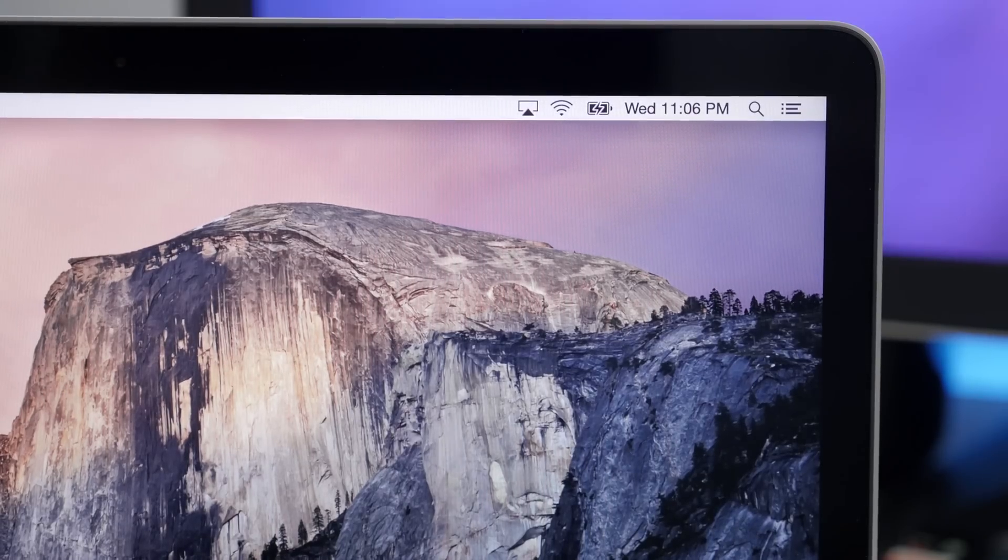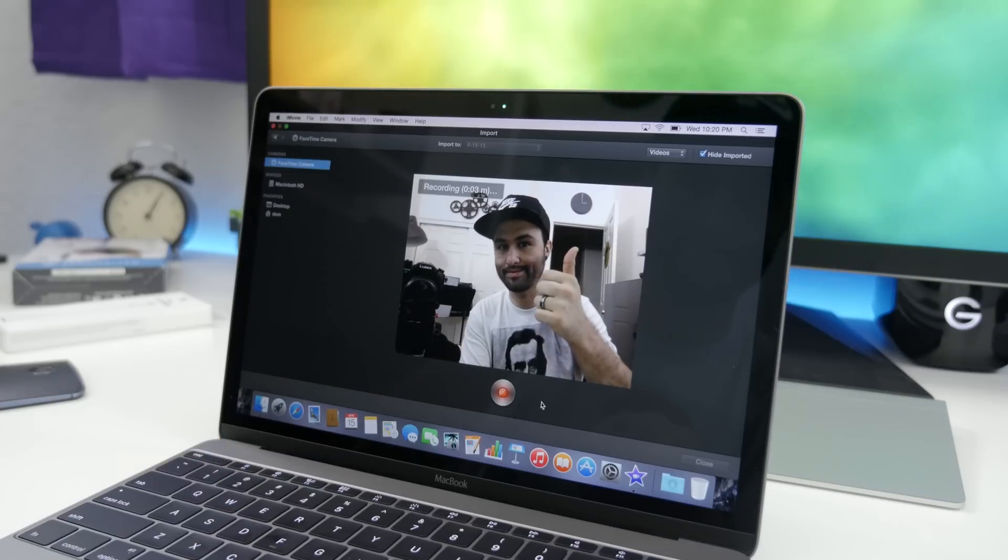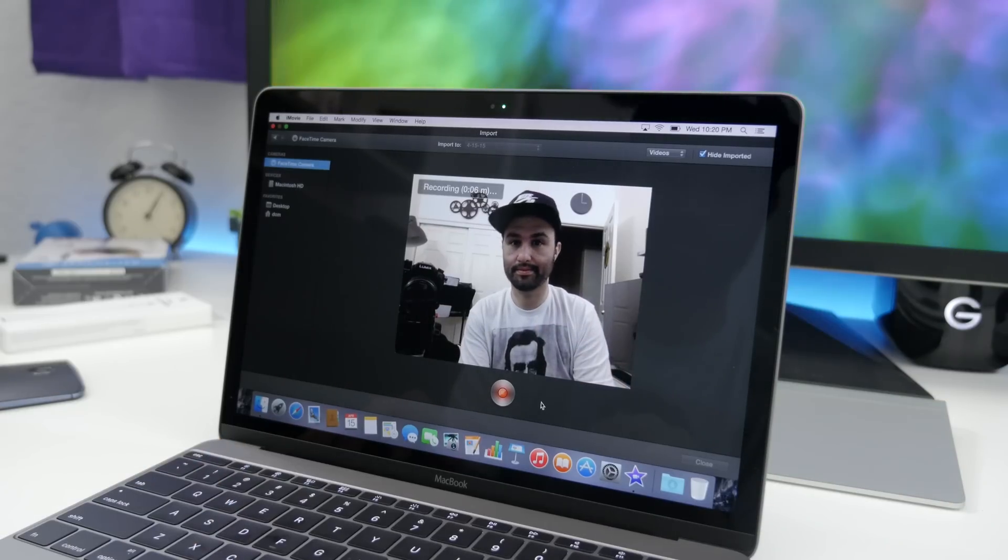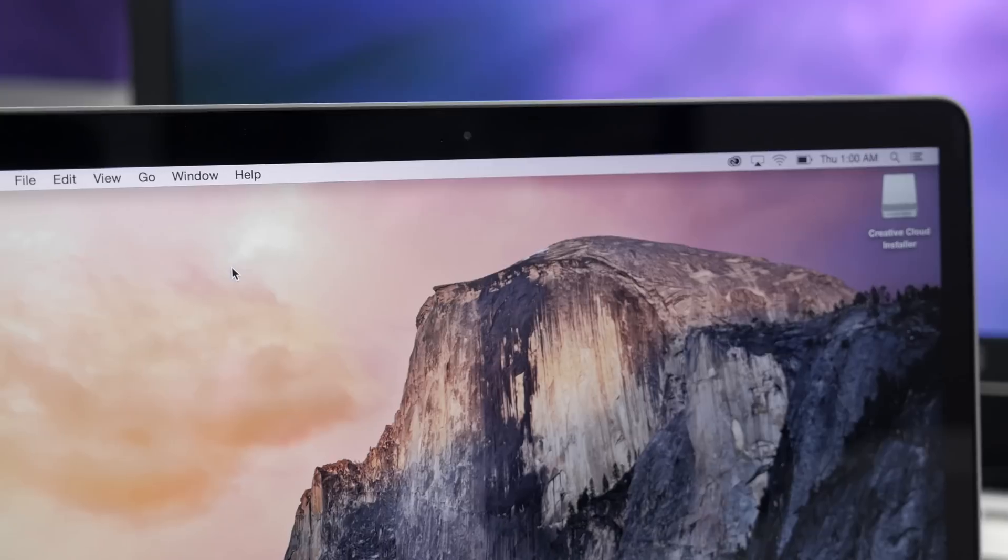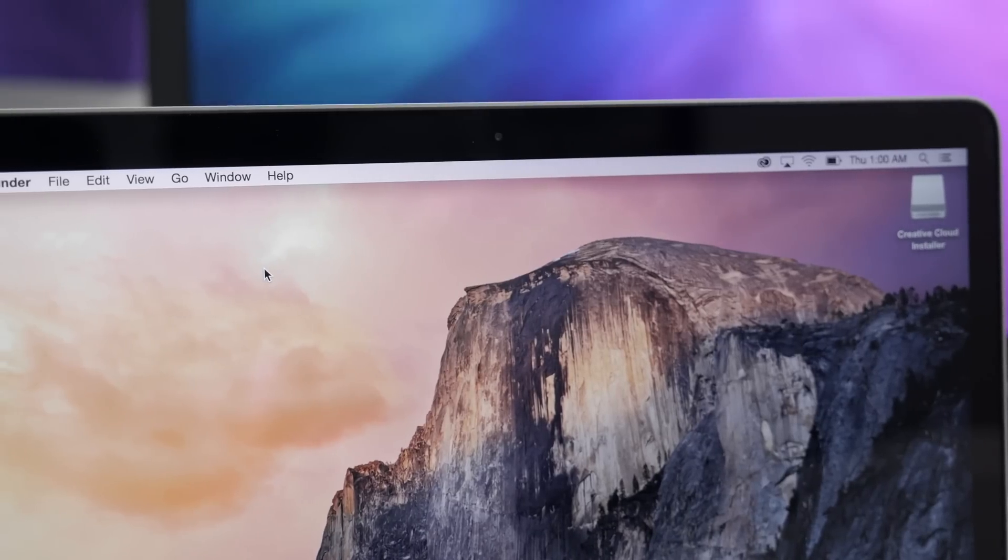As for the front-facing camera, well, this is where things get kind of depressing because Apple decided to put in a 480p camera. Yes, 480p.